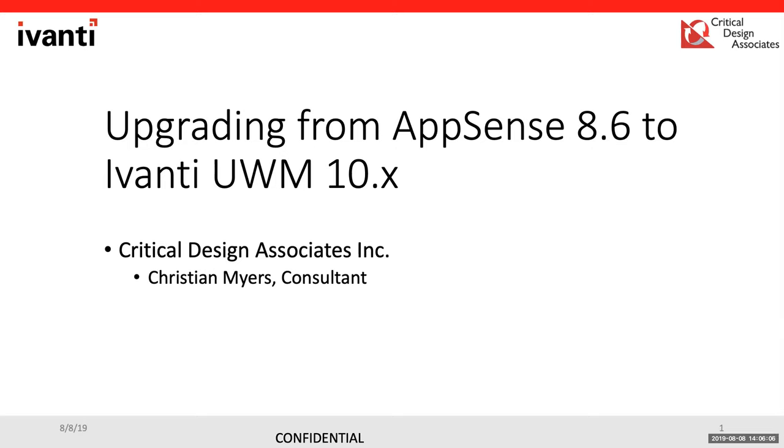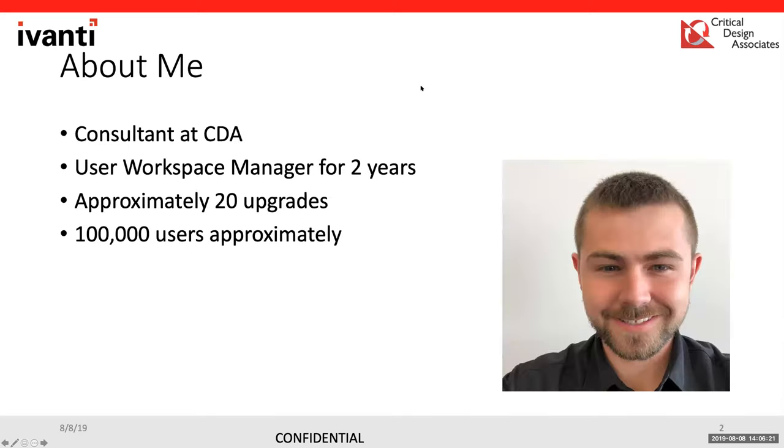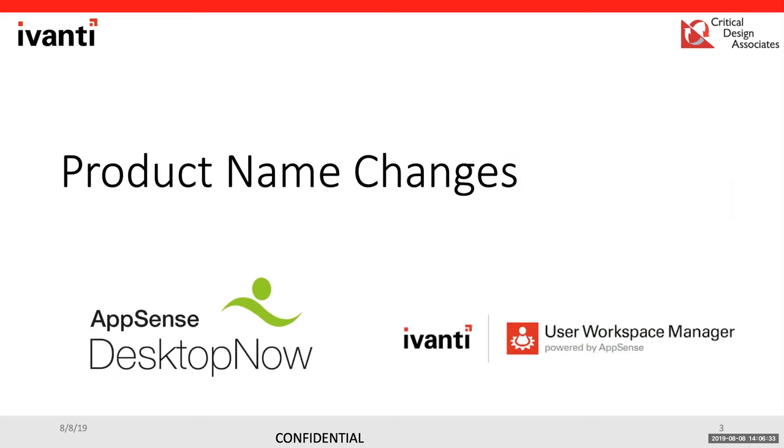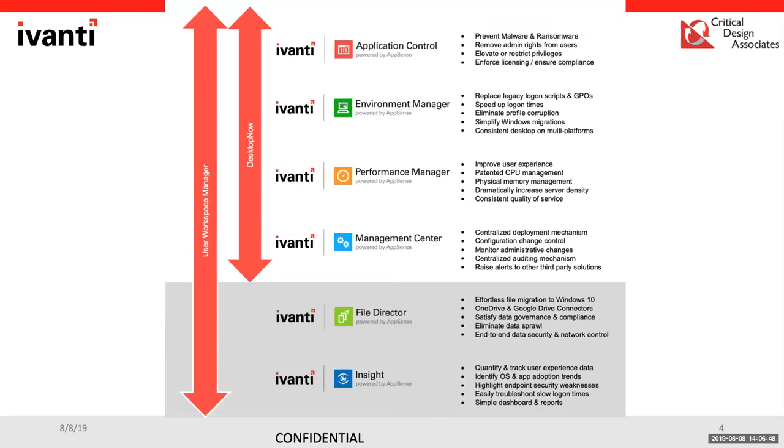Thanks, Brian. So as Brian said today, the main focus is about upgrading from AppSense 8.6 to Avanti User Workspace Manager 10.x. My name is Christian. I'm a consultant here at CDA. I've been working on User Workspace Manager for about two years now. I've done about 20 upgrades for those upgrades, it's been about 100,000 users roughly. So the first major change for desktop now is that it actually got a new name change. AppSense was acquired by Avanti and they renamed it User Workspace Manager. You can see here is the full spectrum for User Workspace Manager and desktop now. Desktop now is the core product. So application control, environment manager, performance manager, and management center.